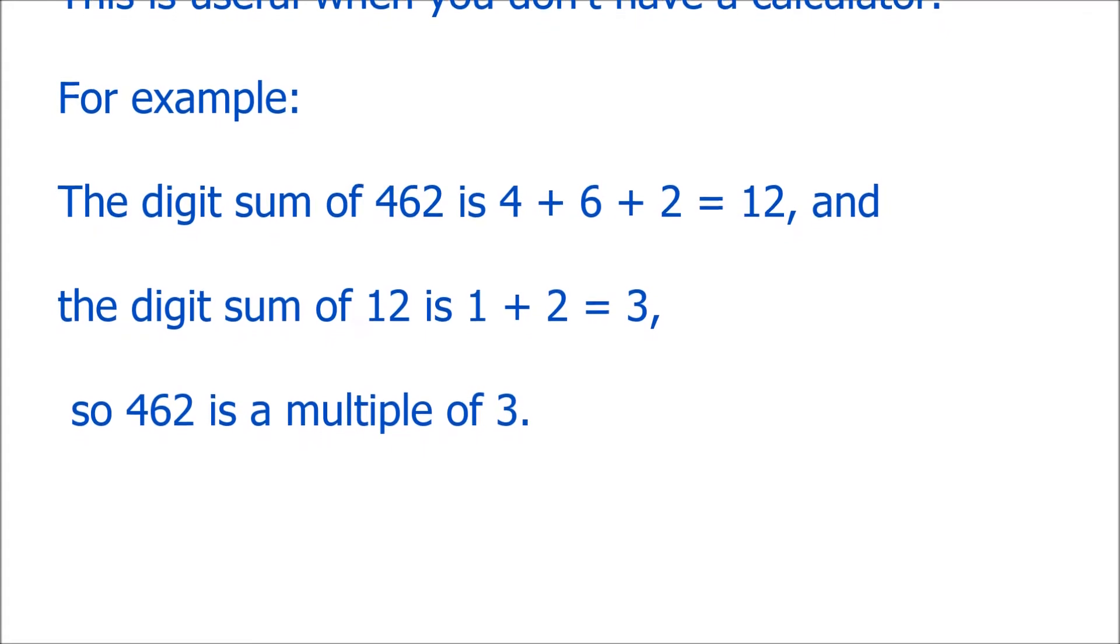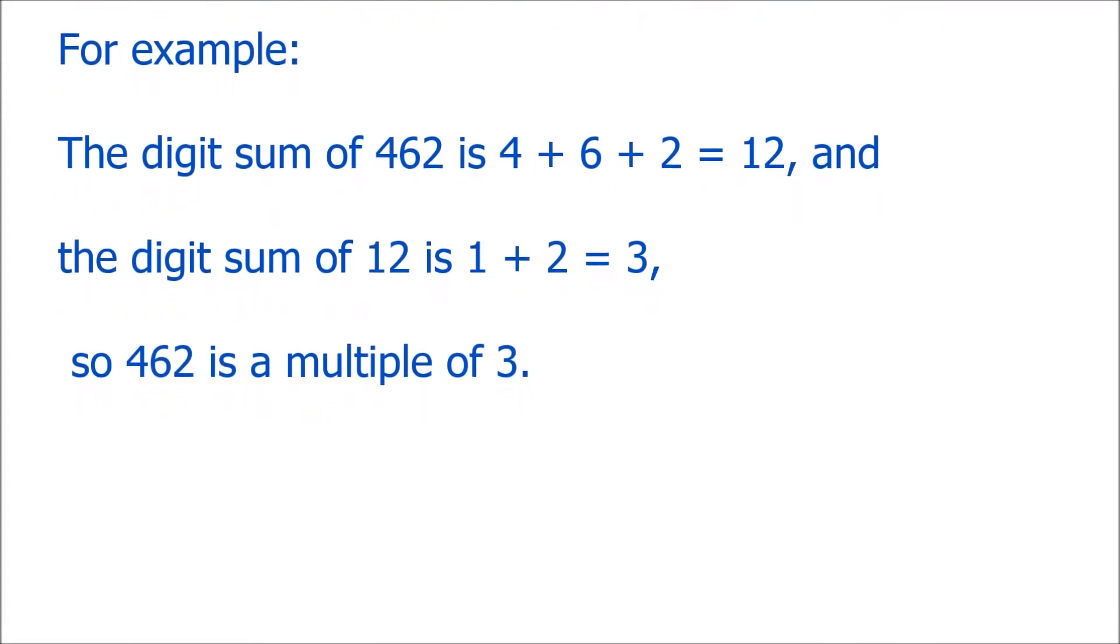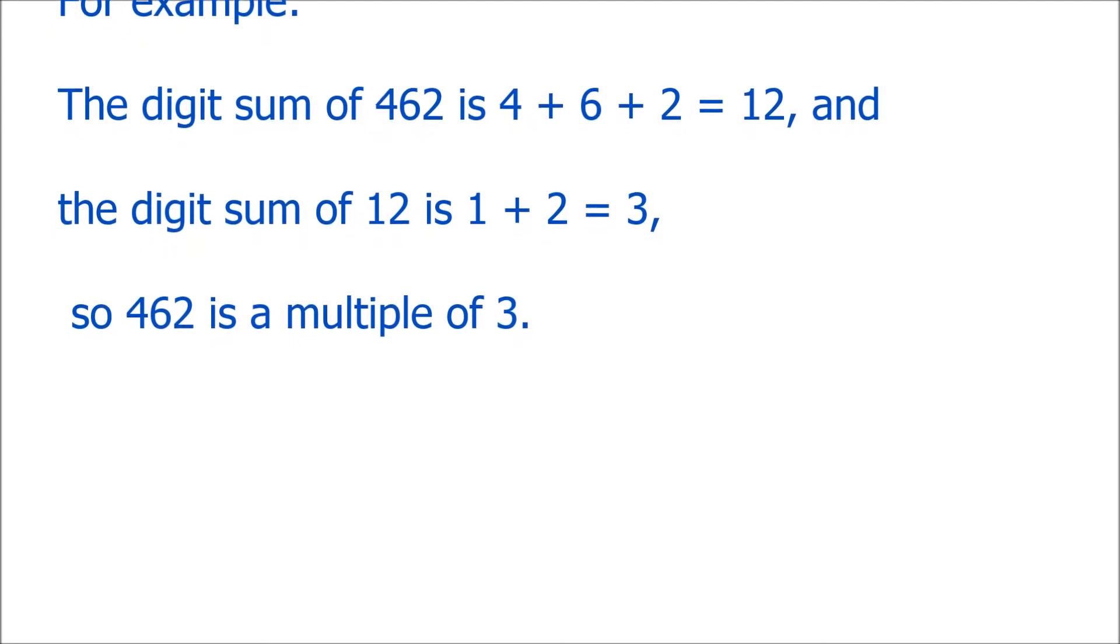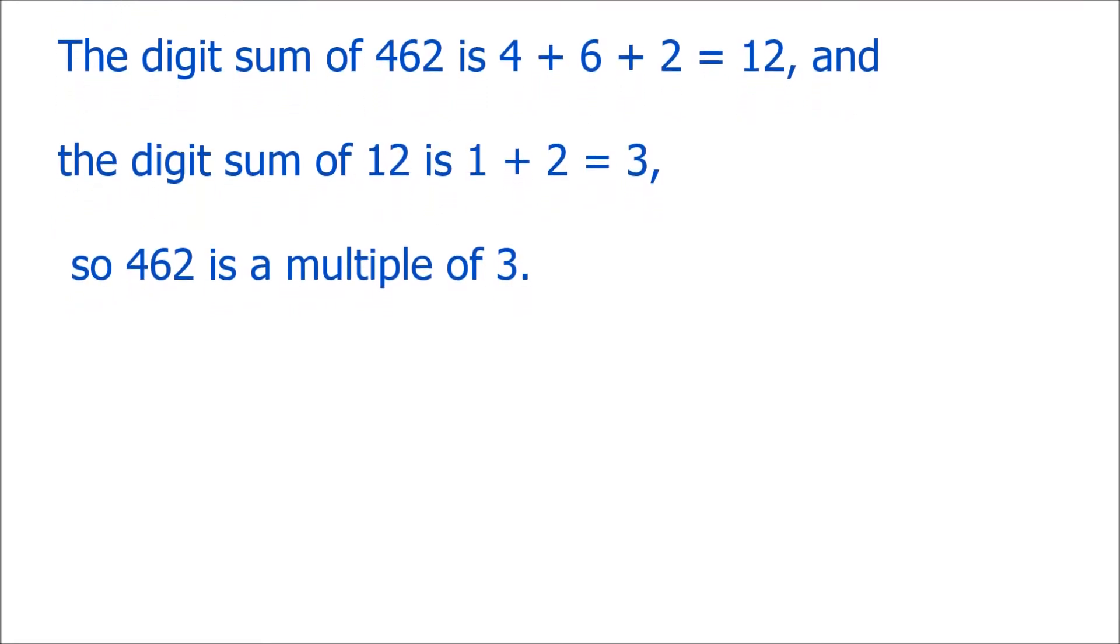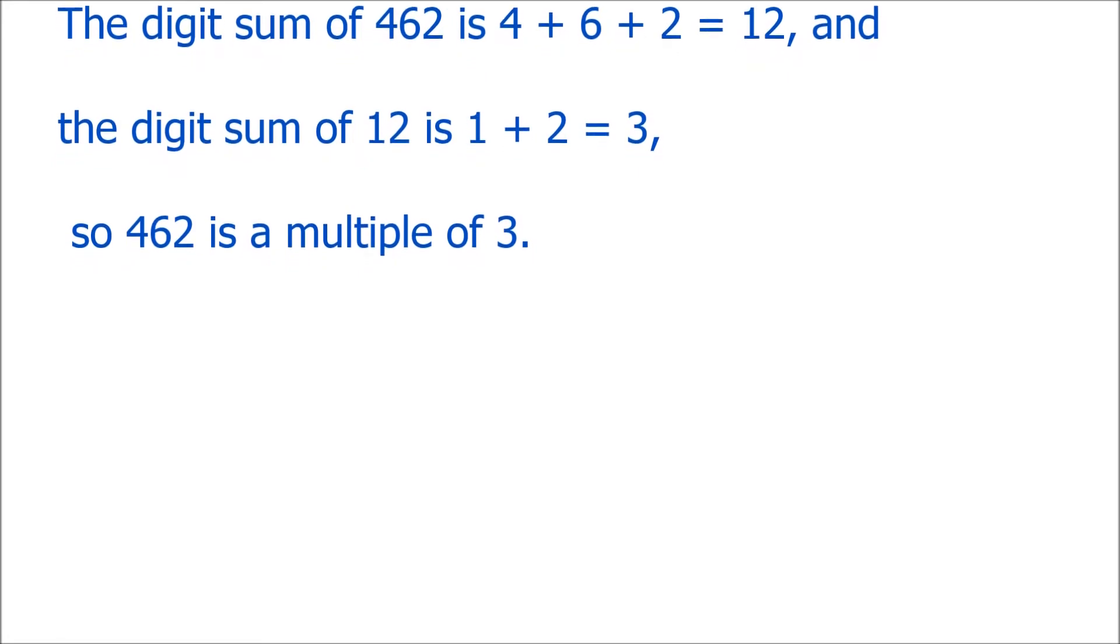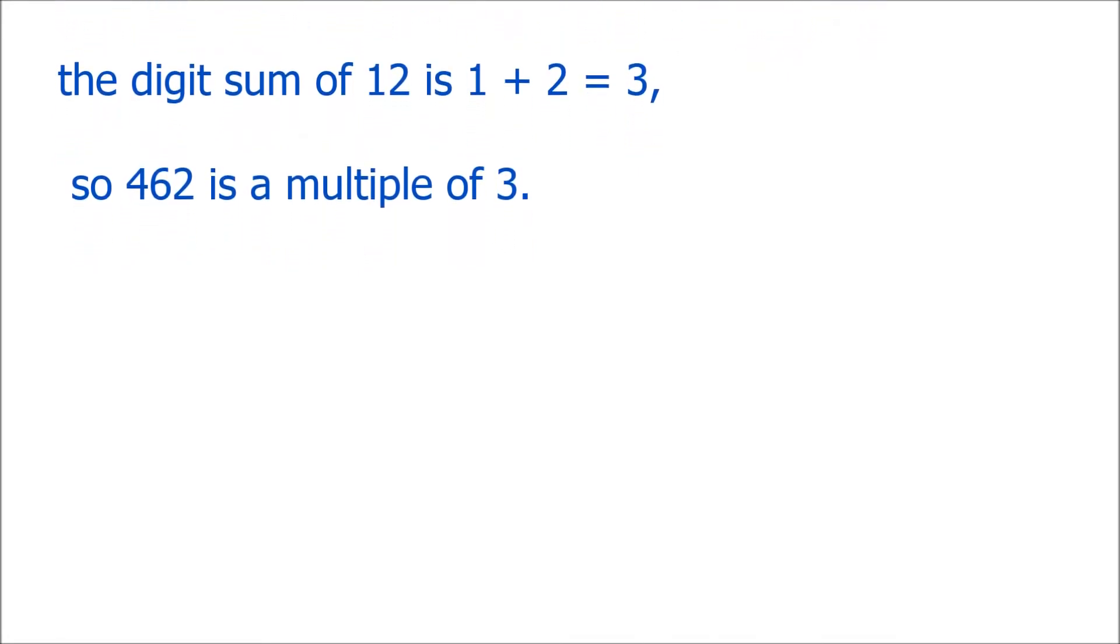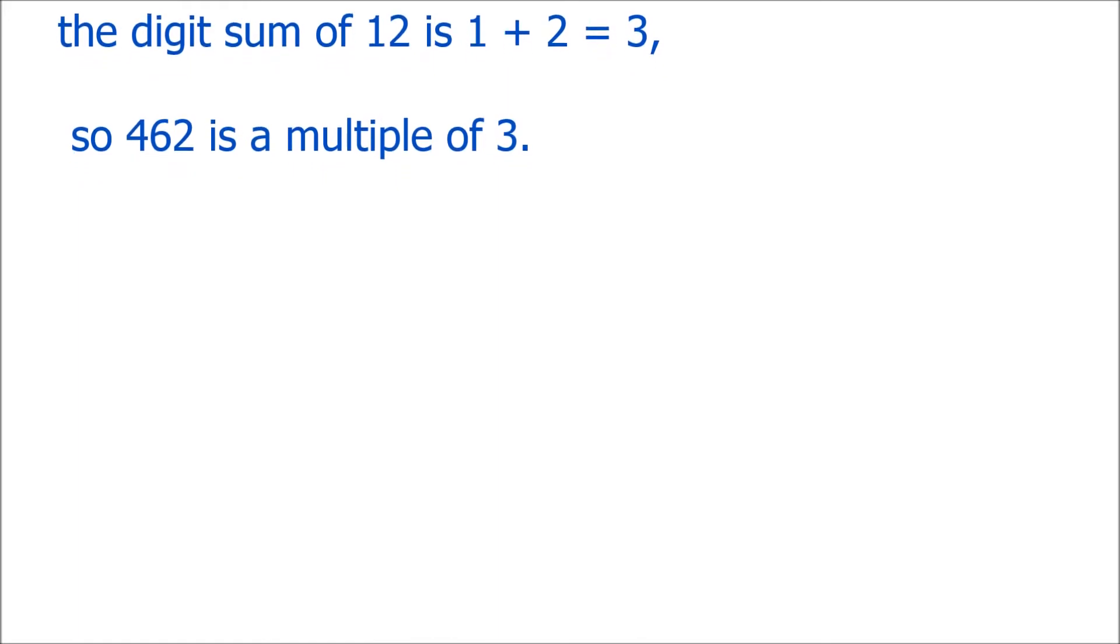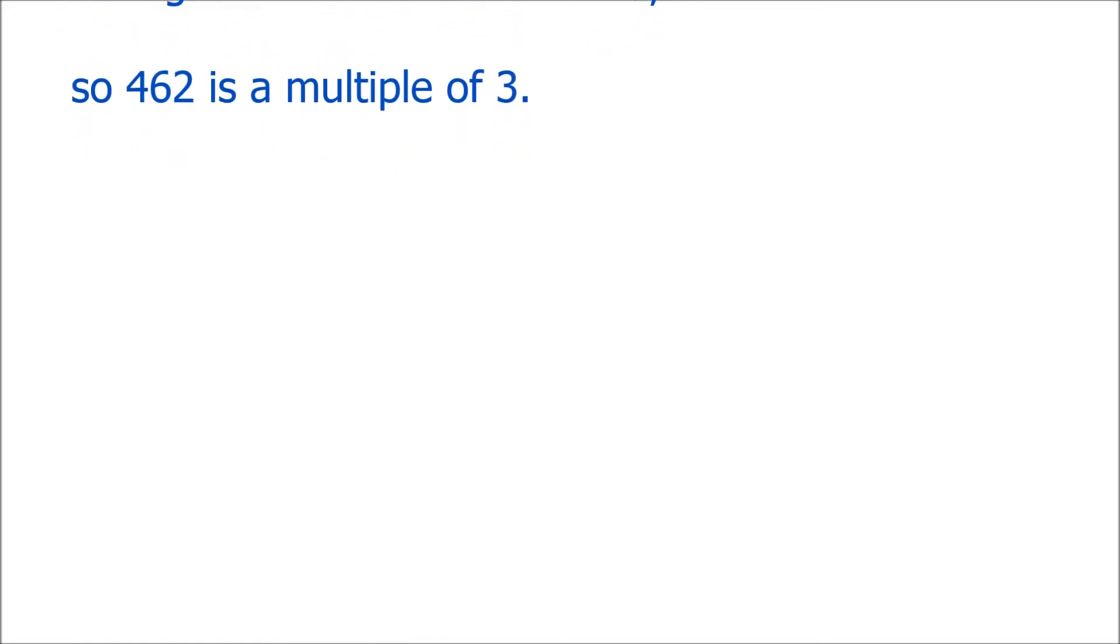And then either we can say, well, 12 is a multiple of 3, so we know that 462 is a multiple of 3. Or we can apply the digit sum rule again to 12, so we add together the digits in 12, the 1 and the 2, and we get 3. So, we know that 462 is a multiple of 3.